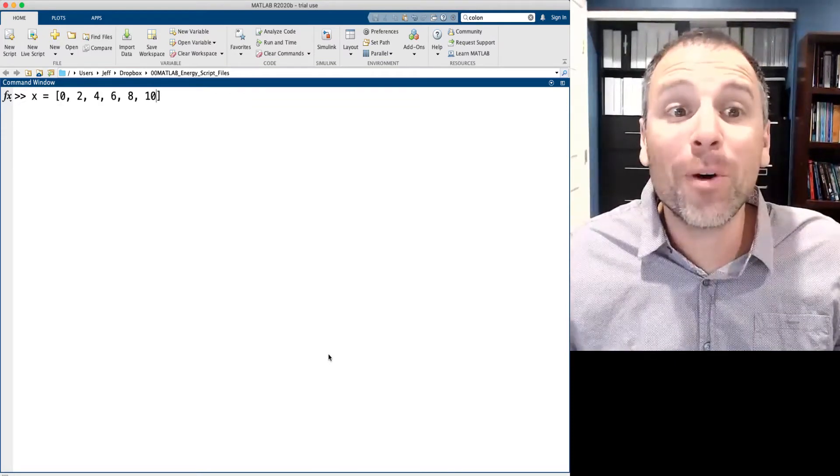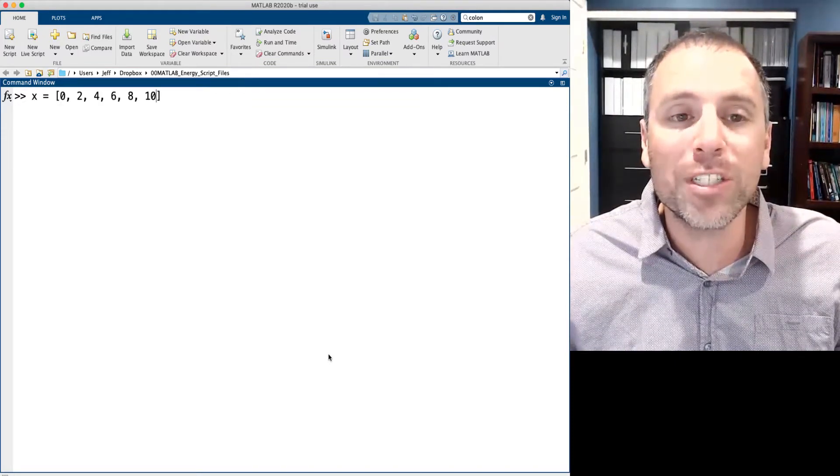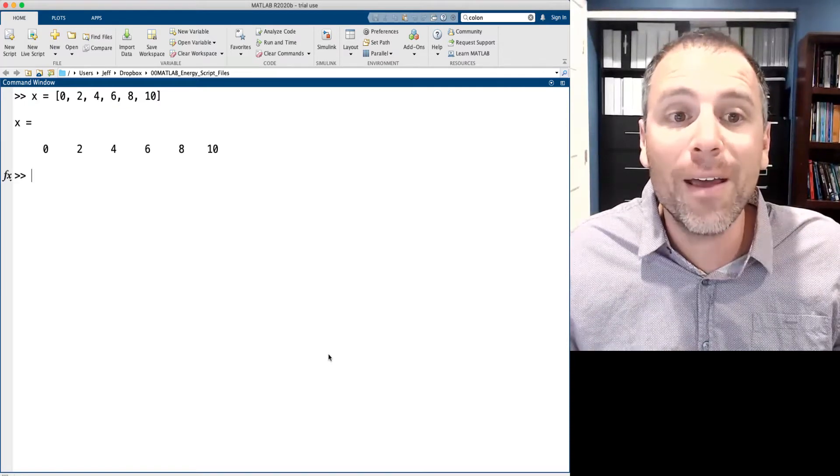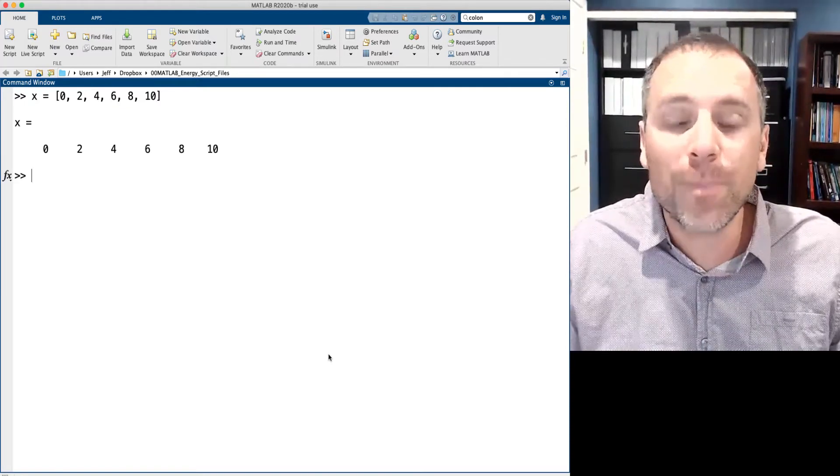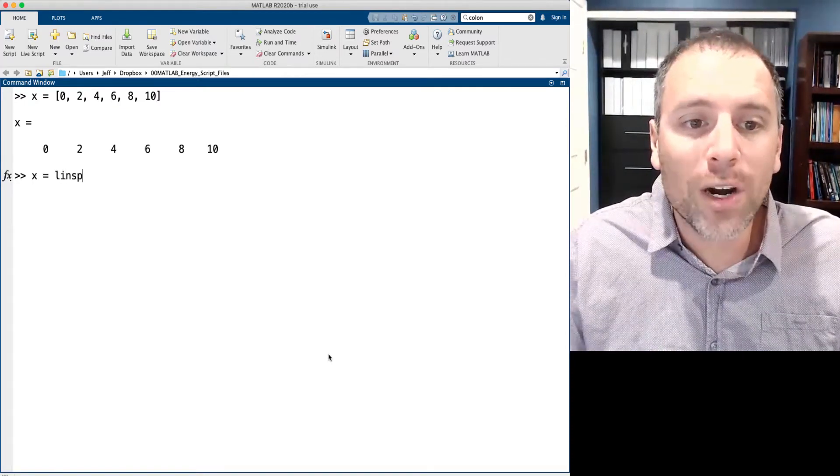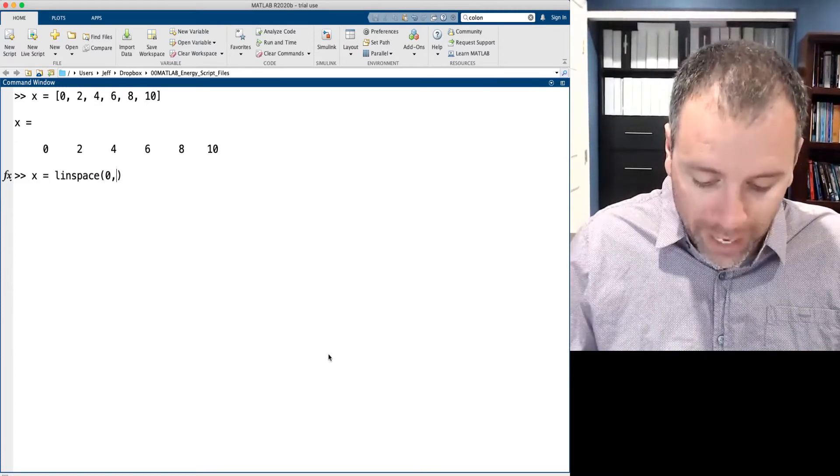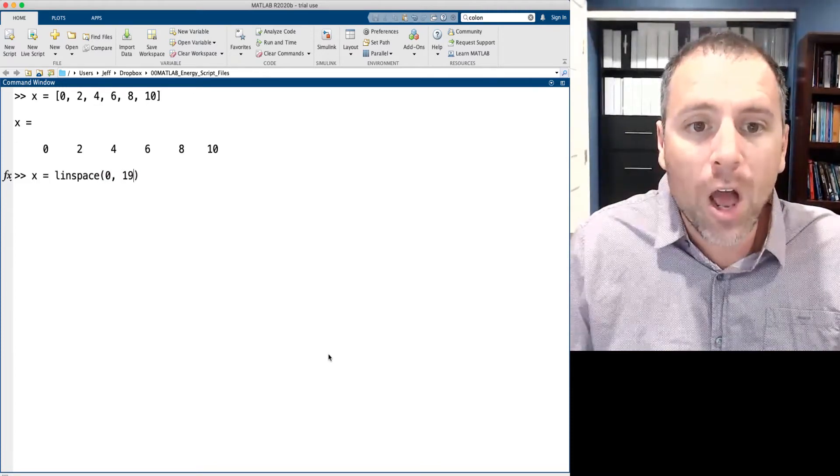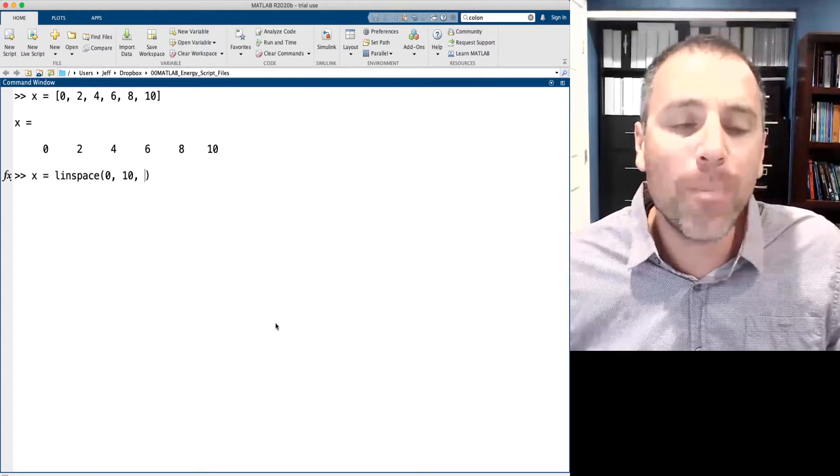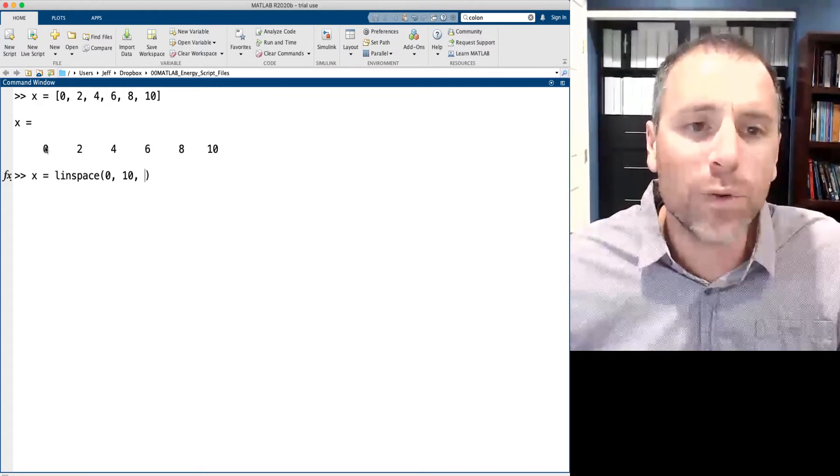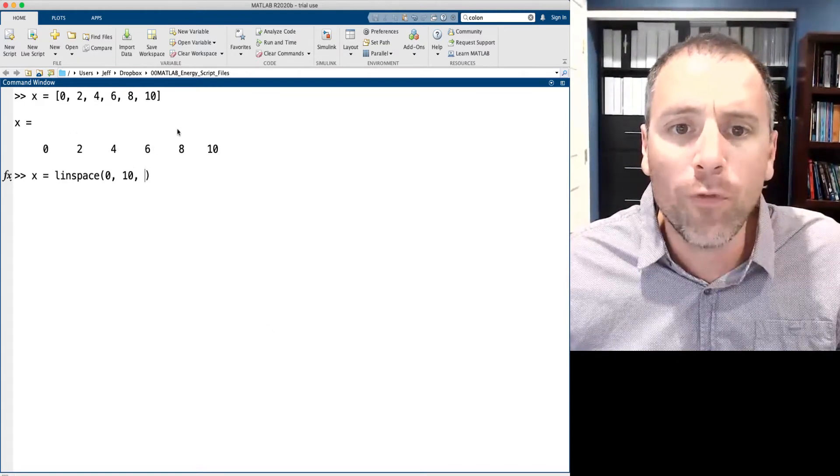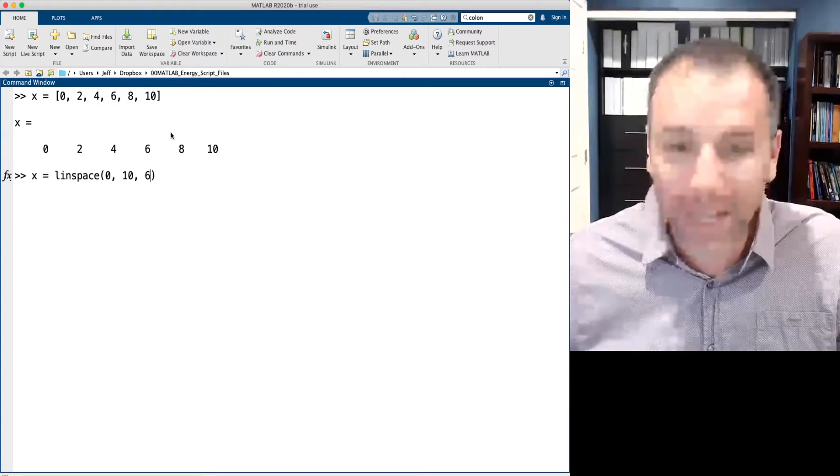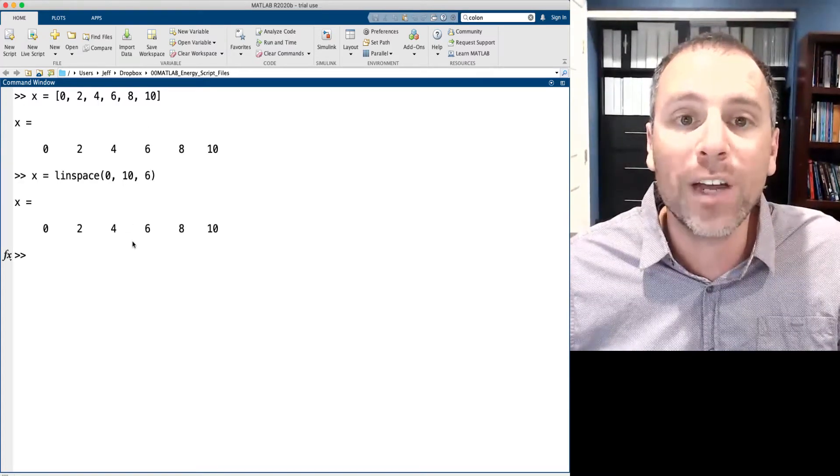For the next example, let's suppose that we're going to create the vector x equals 0, 2, 4, 6, 8, 10, but we wanted to do it using linspace. We immediately see that the start and end of that vector is known. So we've got 0, 2, 10. The question is, how many points do we want here? Well, in this case, we want 1, 2, 3, 4, 5, 6 points, and that's exactly what we've done there.